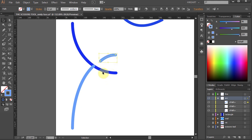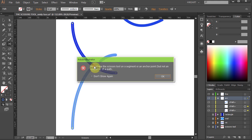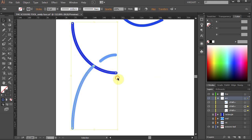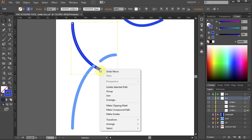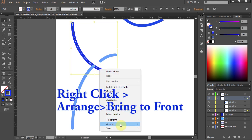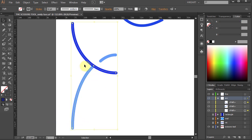However, the Scissors tool didn't cut the dark blue arc at the bottom. If you select the two segments and try to make a cut at this intersection again, Illustrator won't let you — it thinks you are trying to make a cut at the end point of the light blue segment. To fix this, select the dark blue arc, right-click, select Arrange, and bring it to front. Now when you select both arcs again and repeat the process, you will be able to cut the dark blue arc at the intersection.